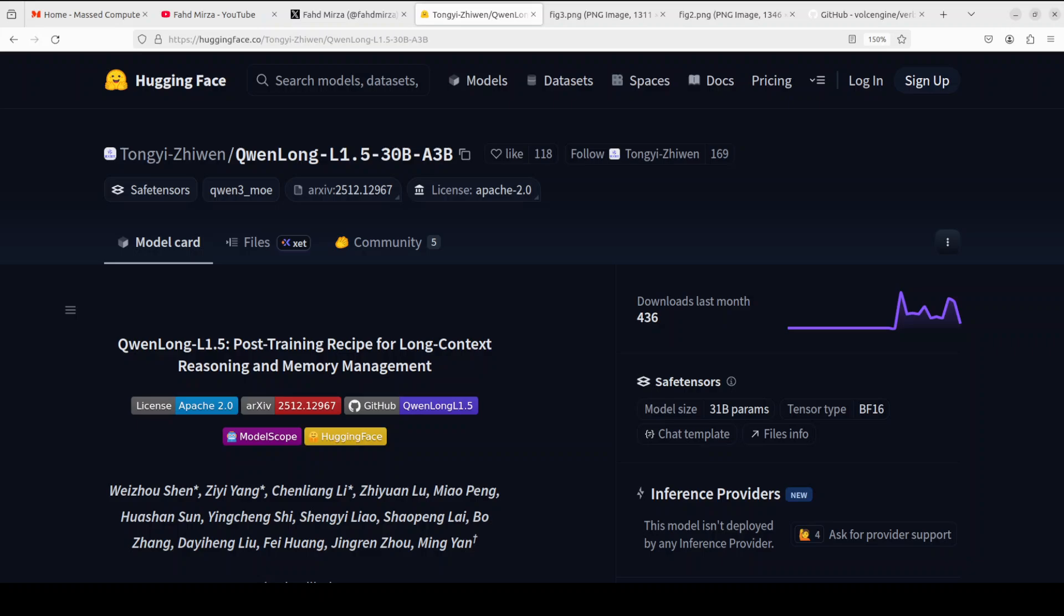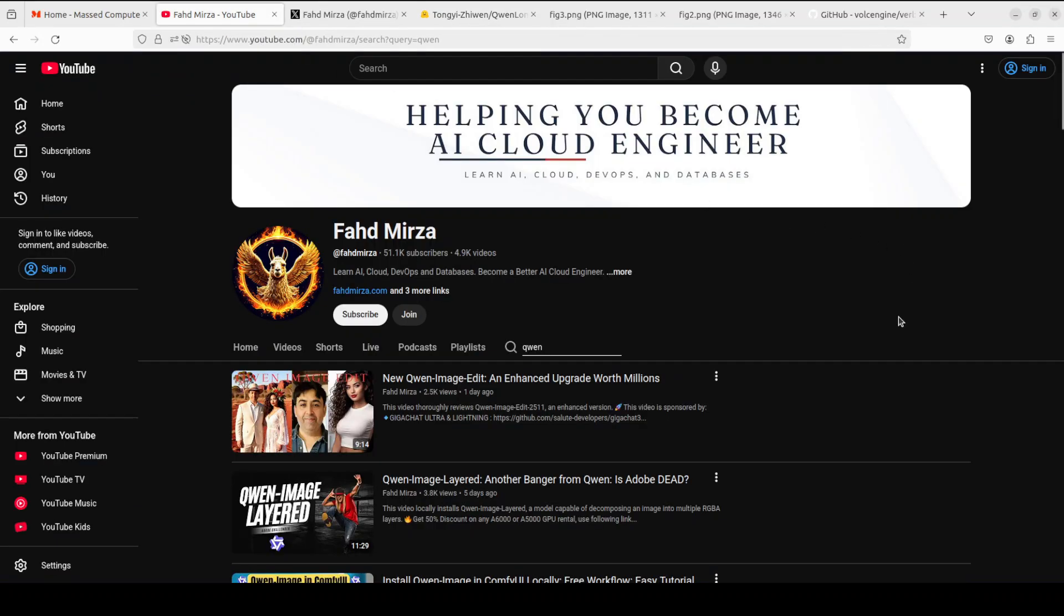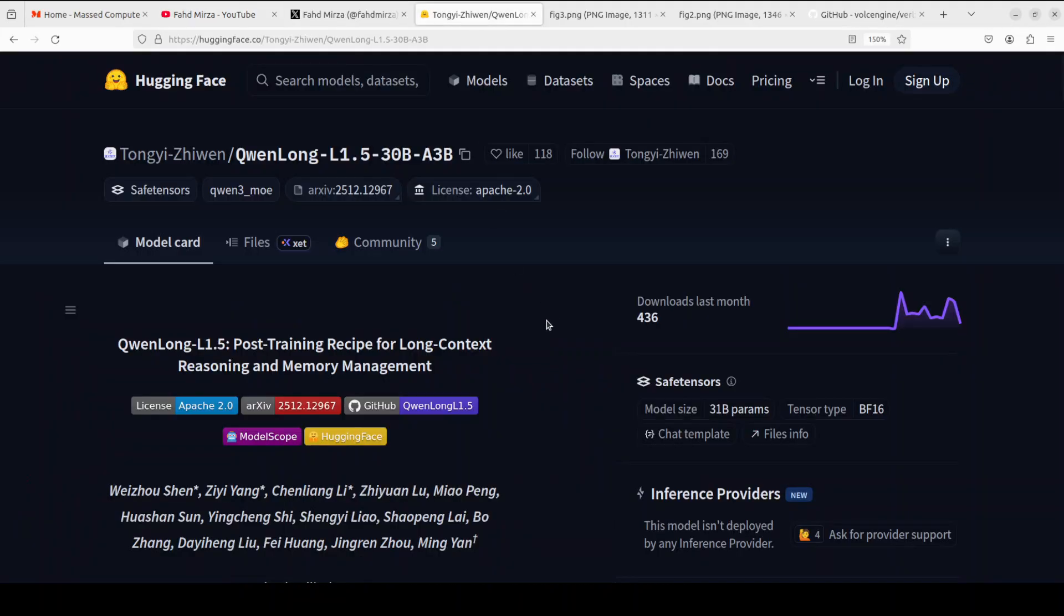On this Christmas Day, everyone seems to be on holidays except QwenLong team and me. QwenLong has just released this QwenLong model and I am going to install it and explain it to you in as simple words as possible. This is Fahad Mirza and I welcome you to the channel. Please like the video and subscribe and do me a favor and become a member of the channel if you want to help out.